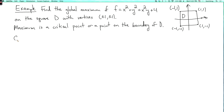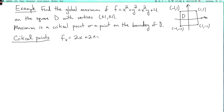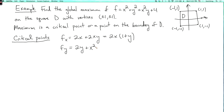So let's first find the critical points. We calculate the partial derivatives: fx equals 2x plus 2xy, which I could factor as 2x times (1 plus y). And fy is 2y plus x squared. Now we set these equal to 0. So if fx is equal to 0, then one of these factors has to be equal to 0, and 2 is not equal to 0. So either x is 0 or y is equal to minus 1.